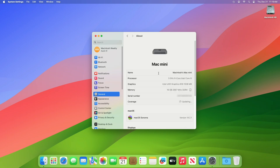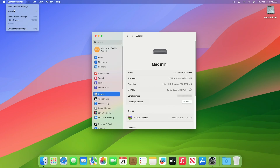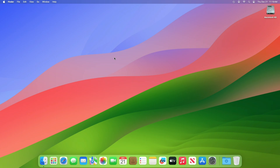As you can see, the device has been successfully updated to macOS Sonoma 14.2.1 and the build number is 23C71. Now moving forward and talking about this build — this update provides important bug fixes and security updates and is recommended for all users.